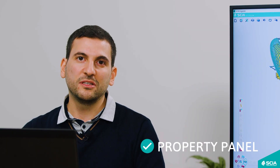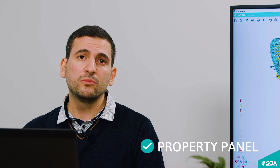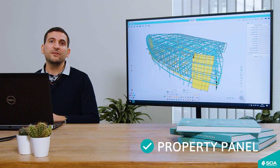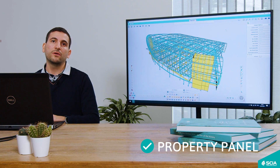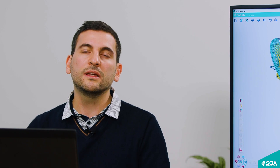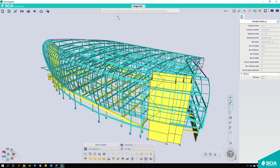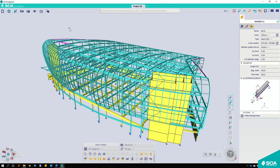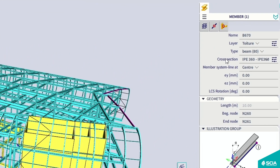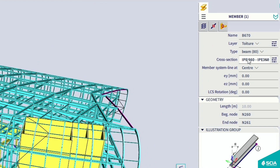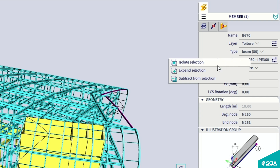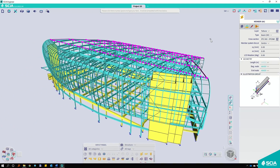The next component is the Property Panel, known to most of us from previous versions of SIA Engineer. We have managed to make it even more powerful and easier to use. The first improvement is the Filter option, now called Expand Selection. This allows you to select multiple elements based on multiple criteria that you define. Just select an element, go to the criteria you want — for example, the cross-section — right-click on it, and click on Expand Selection. This will automatically select all elements with the same cross-section.